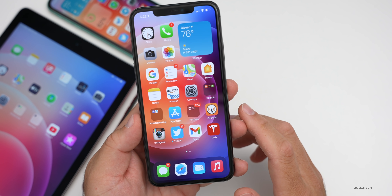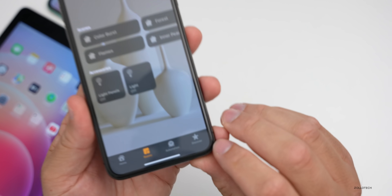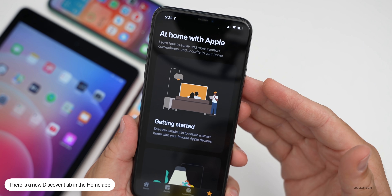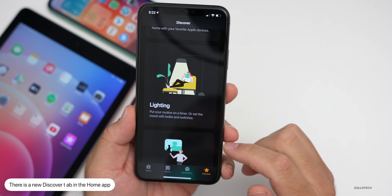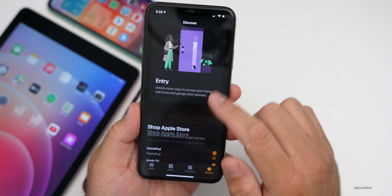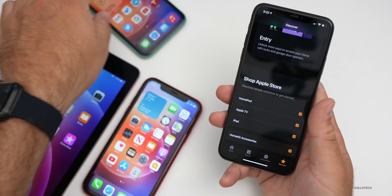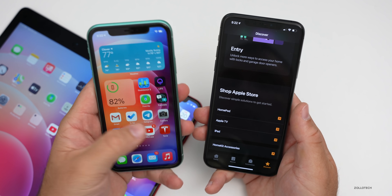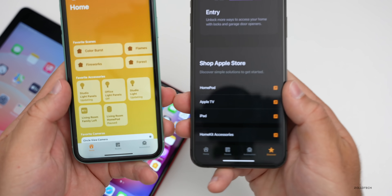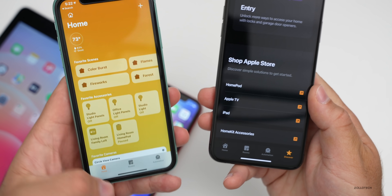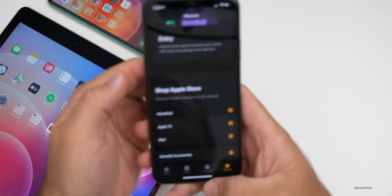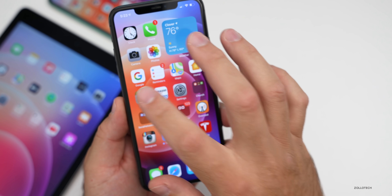Another thing they've updated is in the Home app — there's a new Discover tab. If we go into Discover, you can see sections like 'At Home with Apple,' 'Getting Started,' lighting, security, comfort, and entry. Comparing to the previous version on the iPhone 11, the Home app is missing that tab entirely, so it's a new tab added with beta 4.